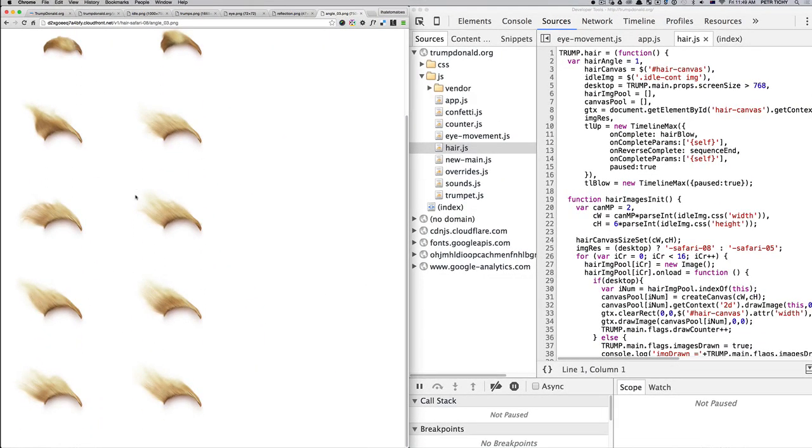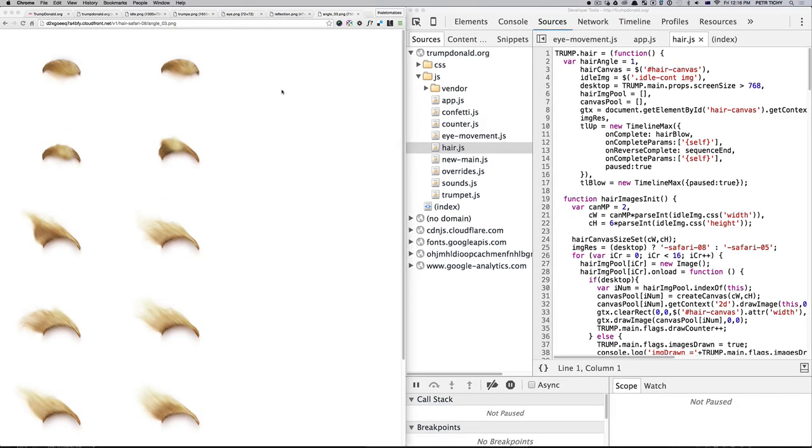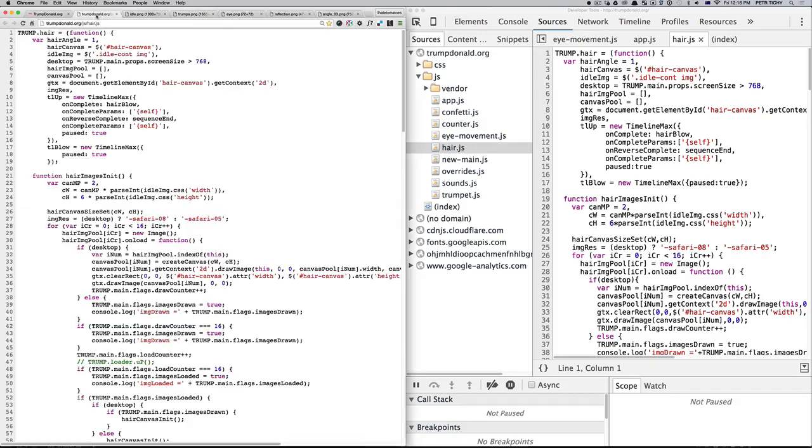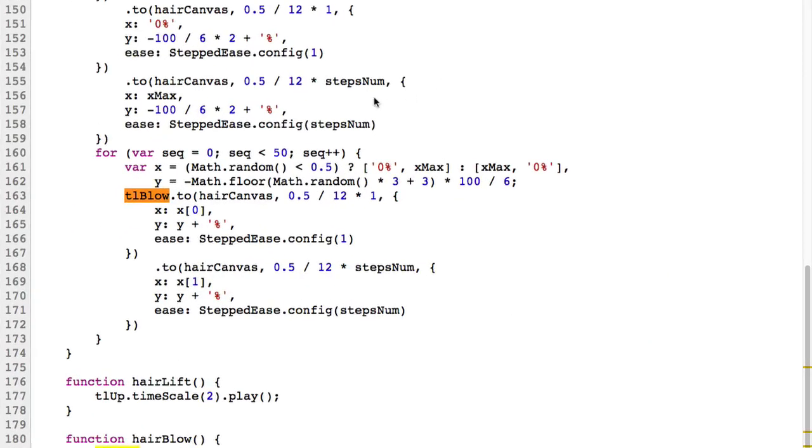When the trumpet is blowing from the bottom right, this is what's rendered on the canvas. Now let's have a look at the GreenSock TL blow timeline and see what we are animating here.